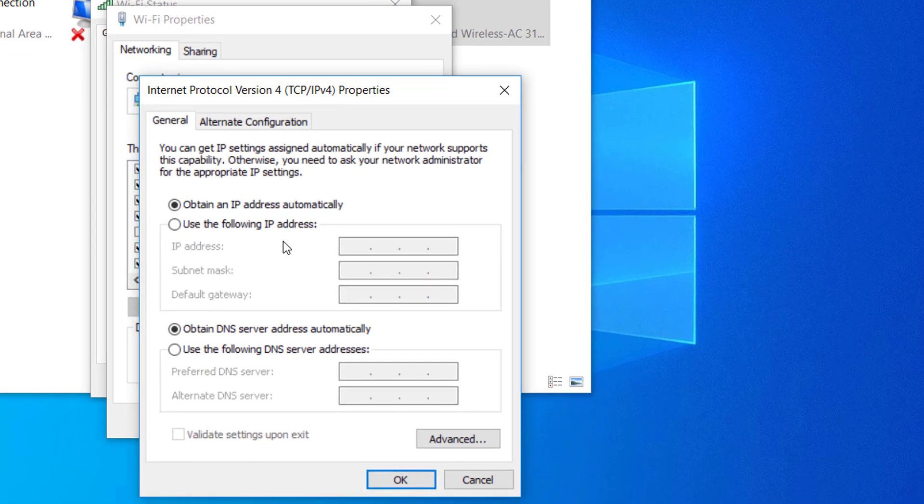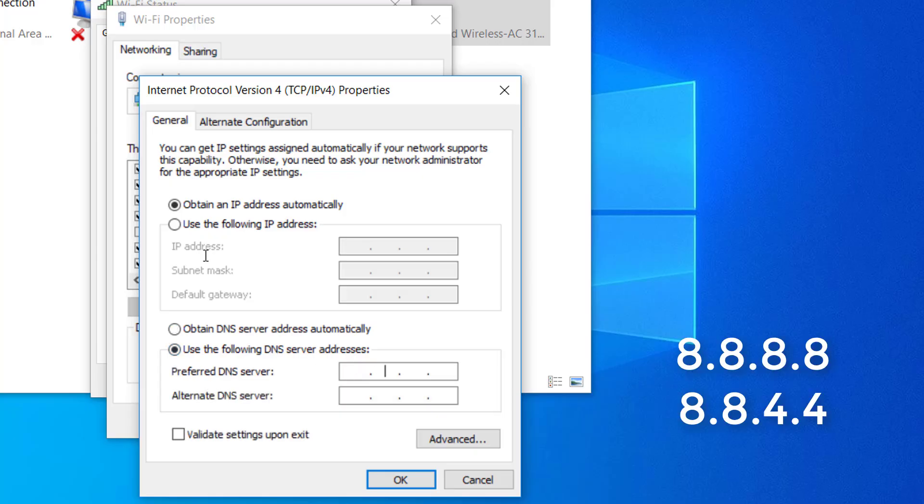Go to the General tab. Select the toggle associated with Use the following DNS server address and replace the preferred DNS server and the alternate DNS server with the following values.